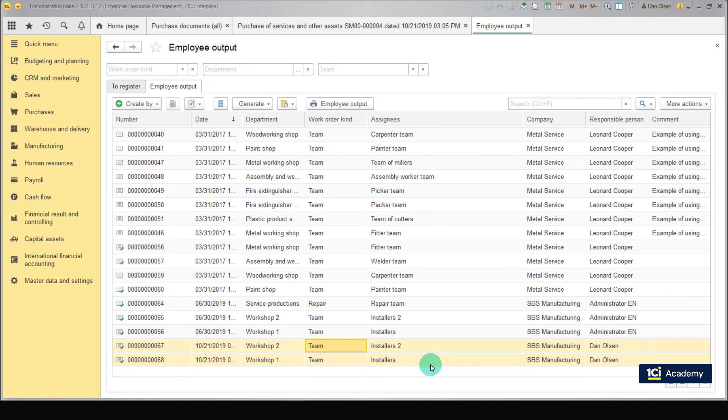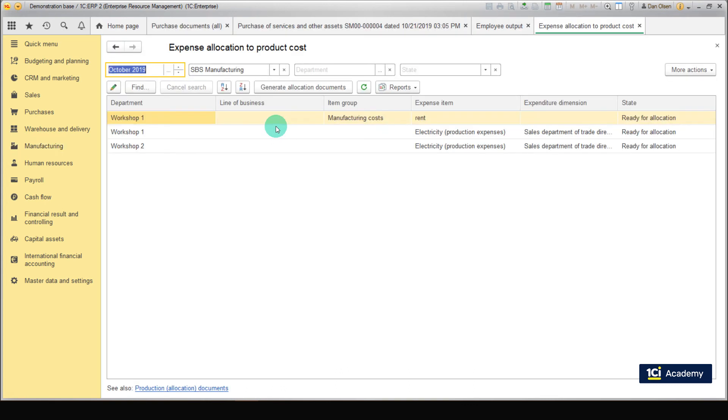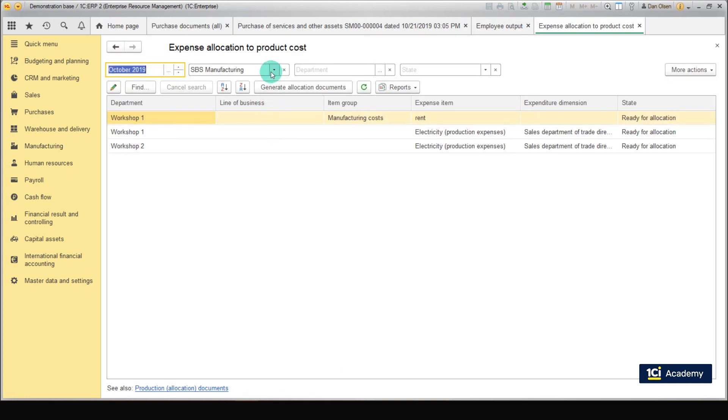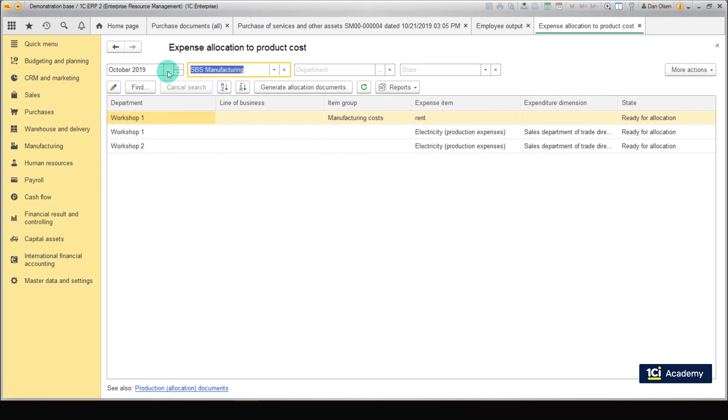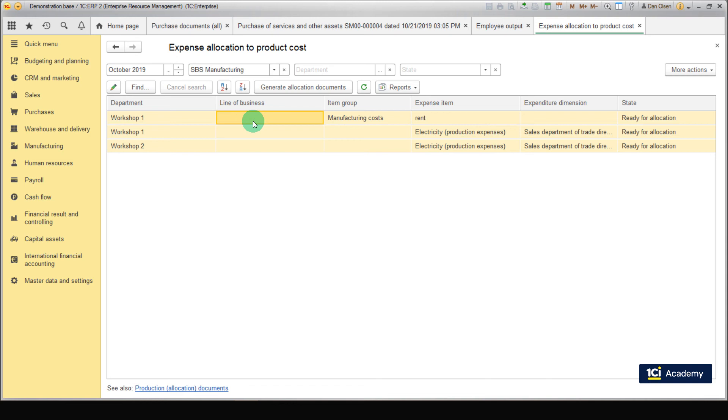Now we need to create the document named Expense Allocation to Product Cost. And we need to do it before the month end closing. Go to Manufacturing. Enter Shop Accounting. Expense Allocation to Product Cost. Set the Company filter to SPS Manufacturing. And select a time period. Now you can see here all unallocated expenses broken down by Expense Item and by Expense Dimension. The button named Generate Allocation Documents fills the documents using Expense Allocation rules that are set up in Expense Items. At the end of the month all documents are automatically filled in using the Expense Item settings.